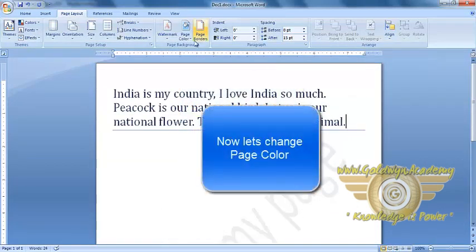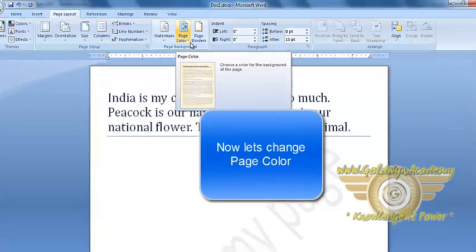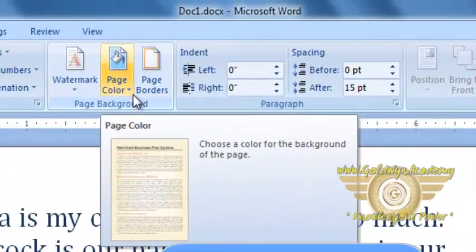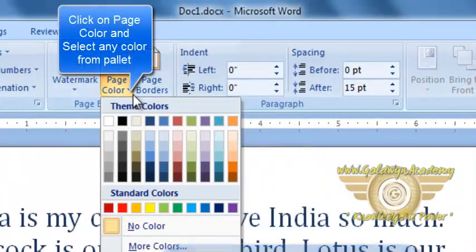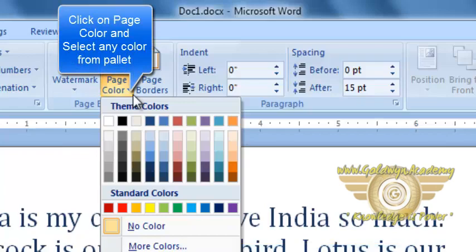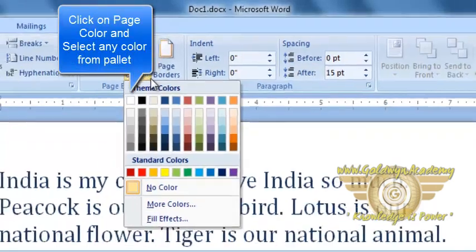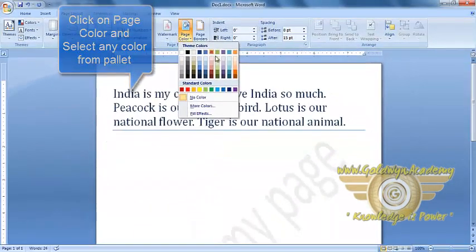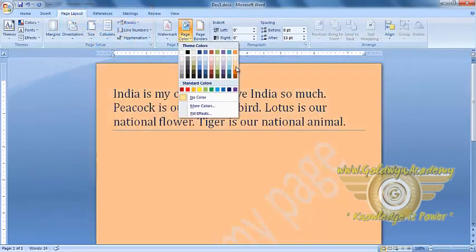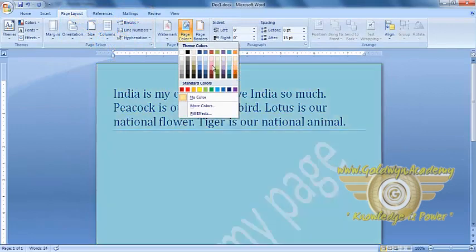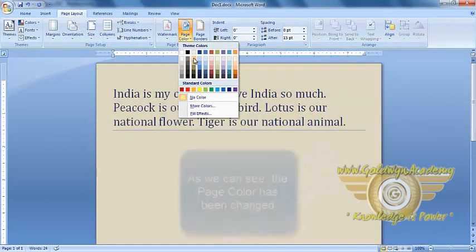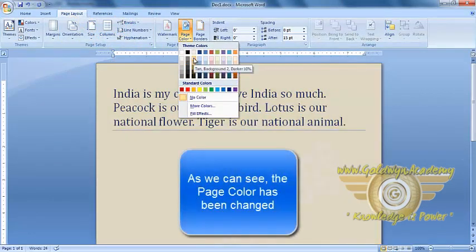Next is Page Color. To select any background color of our page, we can go to Page Color and select Color from here. For an example, we'll select this color.